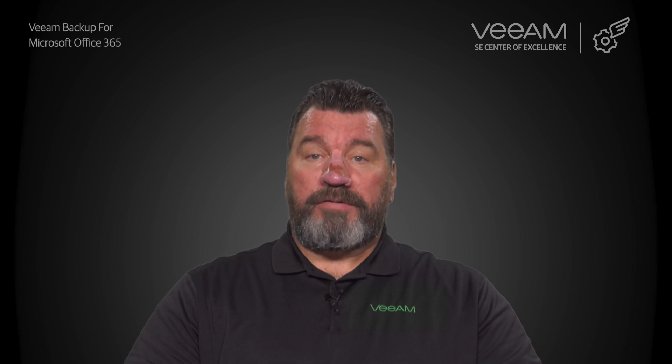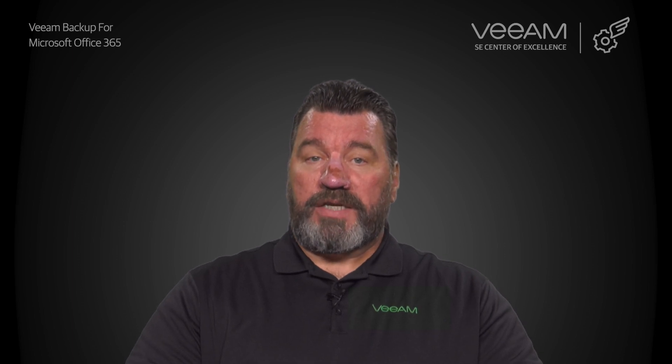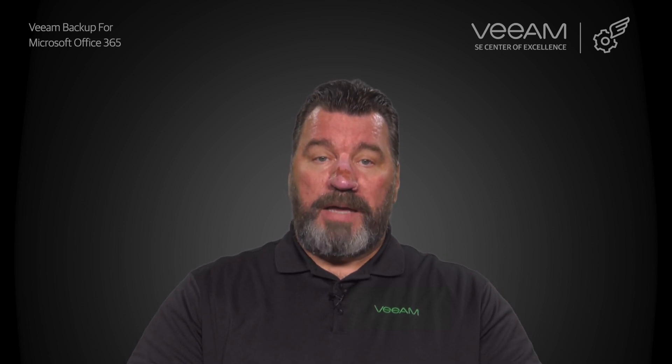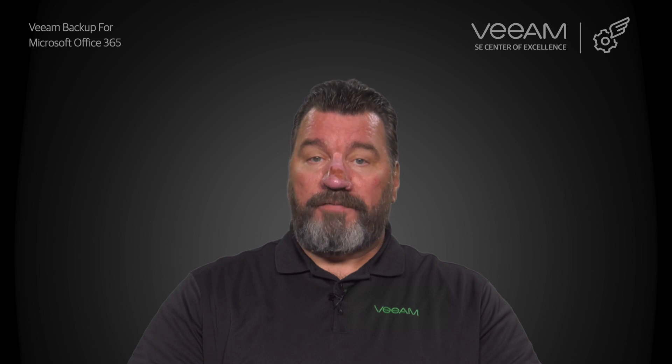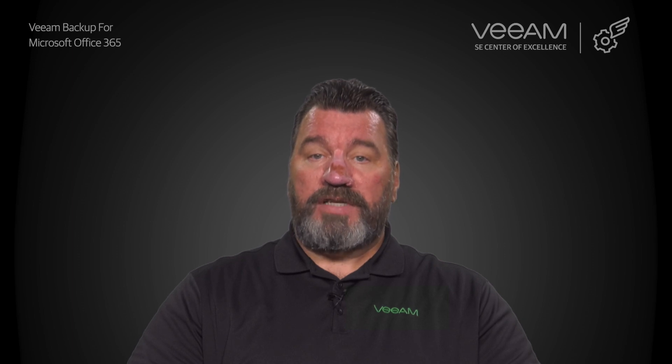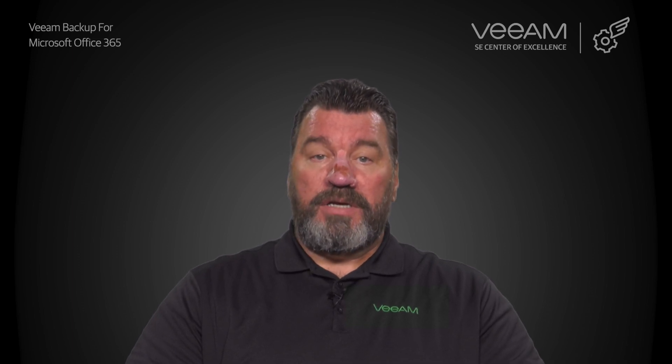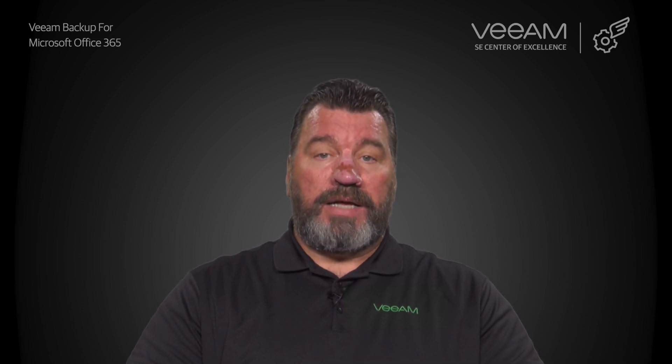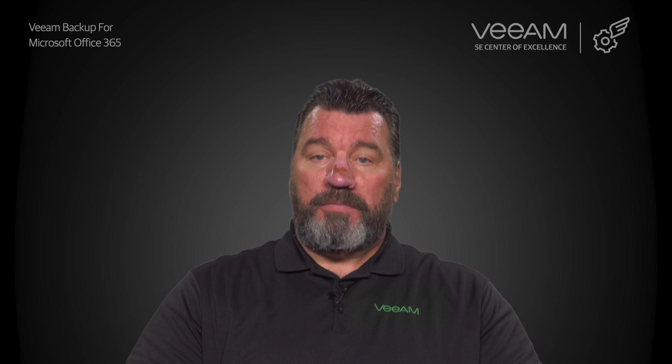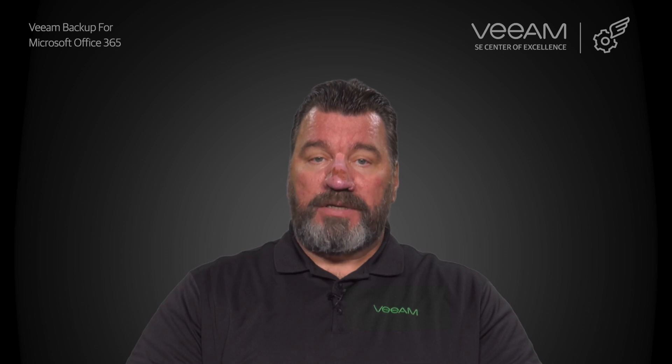Veeam Backup for Microsoft Office 365 gives you the ability to securely backup and protect your Office 365 data from accidental deletion, security threats, and retention policy gaps.